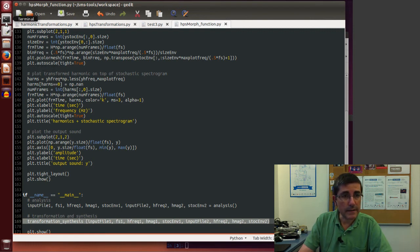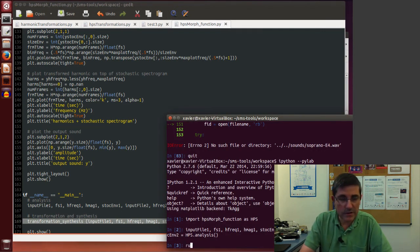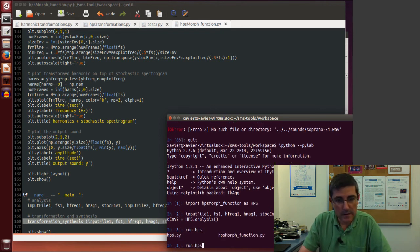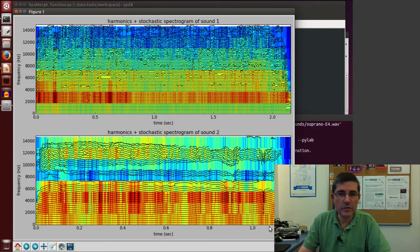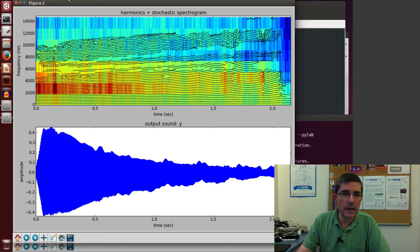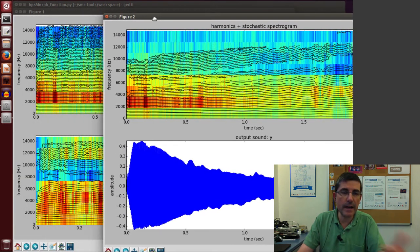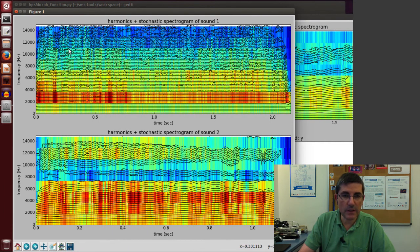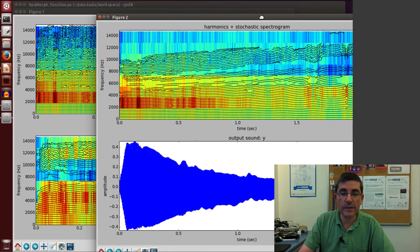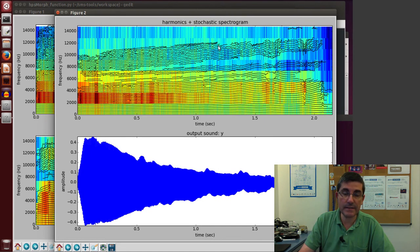If we run this, we can type run HPSMorph, and this will execute both functions. Of course we can also execute them independently by importing the file and calling the two separately. This is the result of the analysis function performing analysis of the two sounds, and this is the result of the transformation and synthesis producing the resynthesized version.